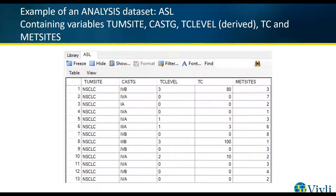Here is an example of an analysis data set called ADSL. As you can see, it contains the variables: tum_site, cas_g, tc_level, tc, and met_sites.